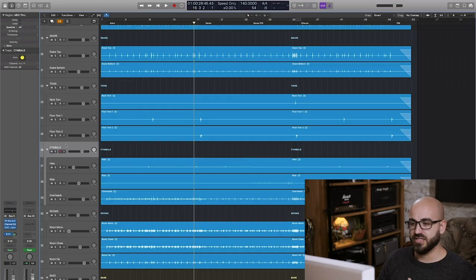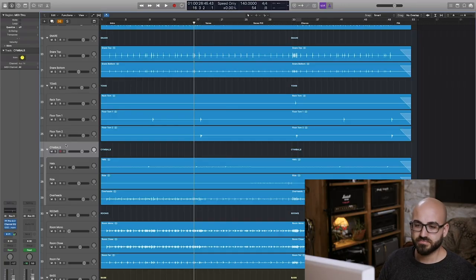But for me I prefer my overheads and my close mics on the cymbals to be more of a cymbal mic situation. Whereas the room mics perhaps are gonna give me more of the body of the actual shells too.